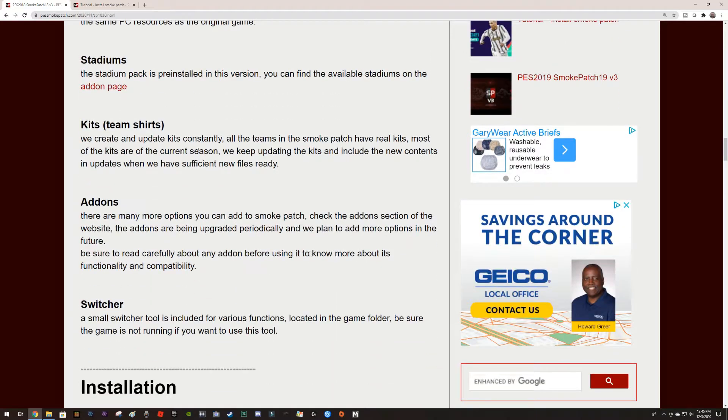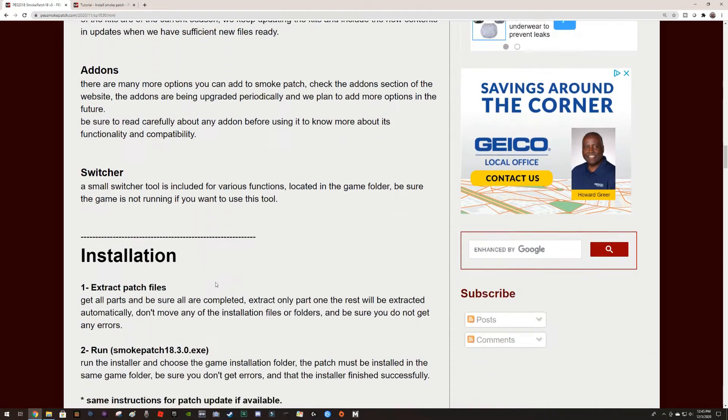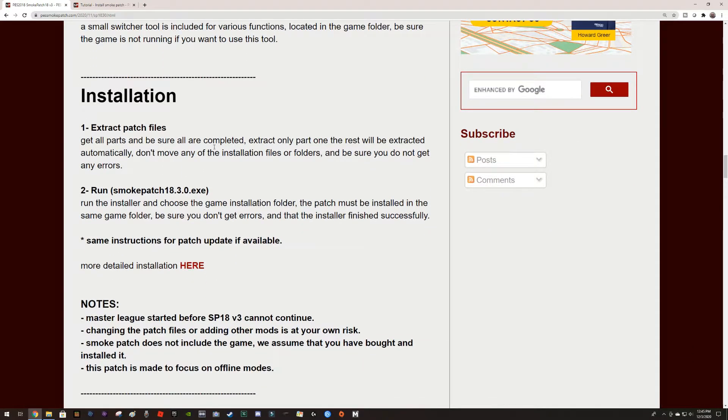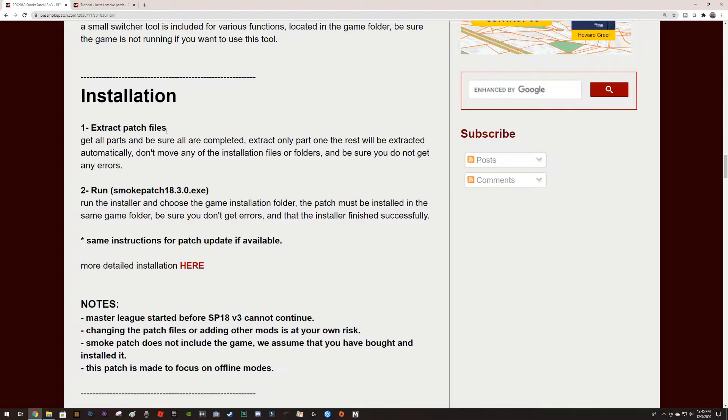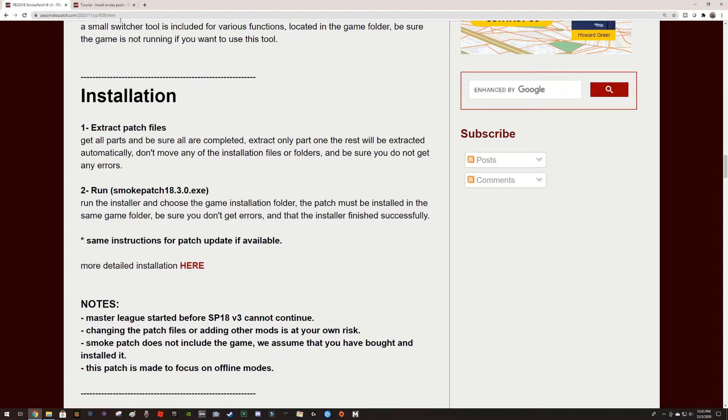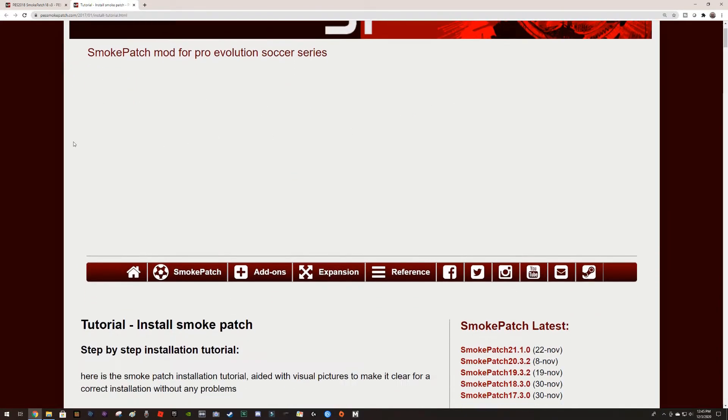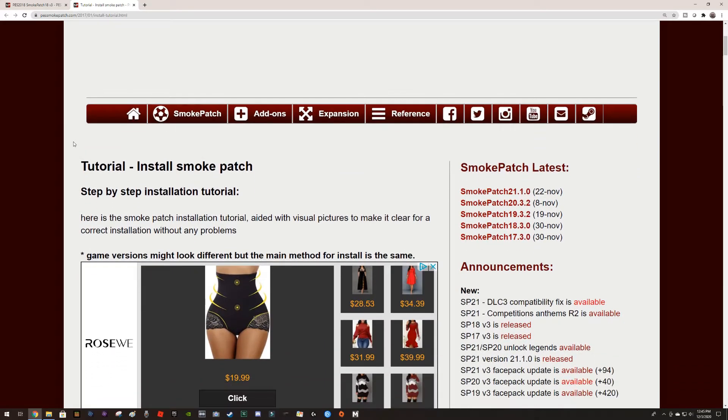You got descriptions on any other things that they have. The basic installation is here. We're going to extract the patch, we're going to source the patch. I like to start with that. We're gonna extract it and we're gonna run smoke patch and install it. They have detailed instructions.